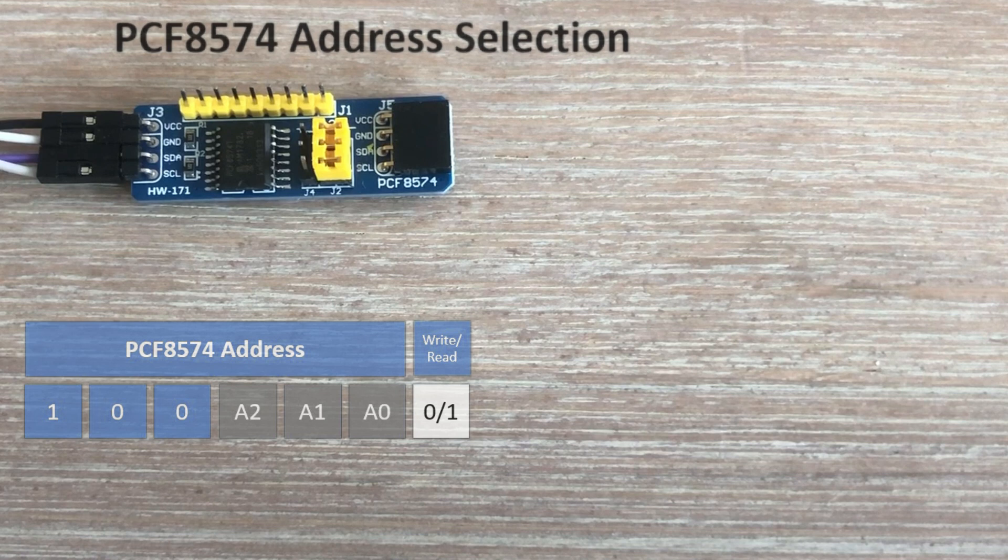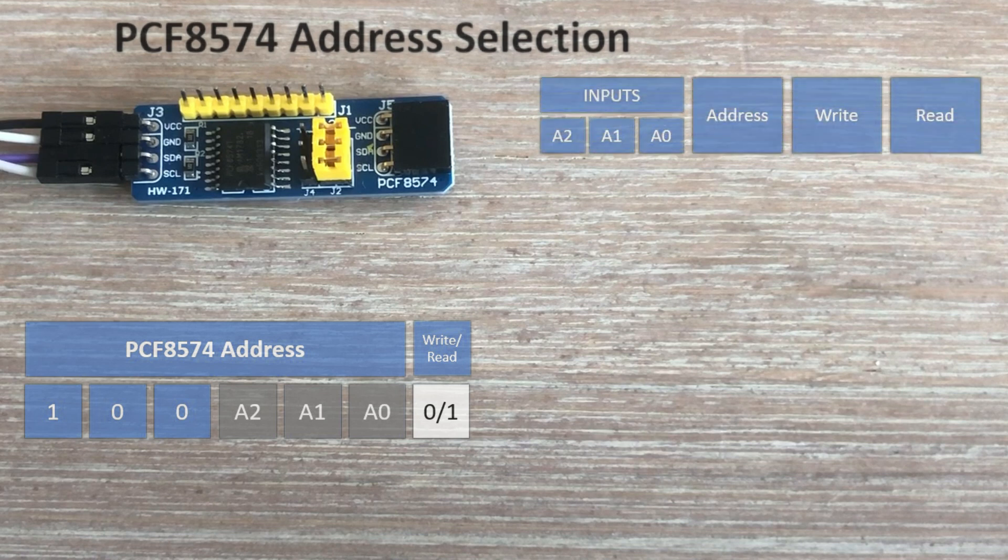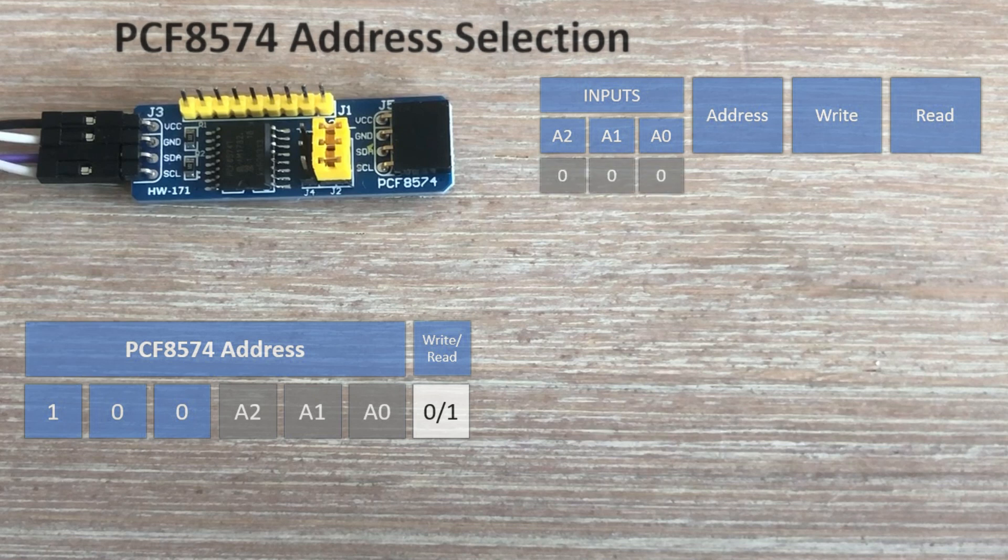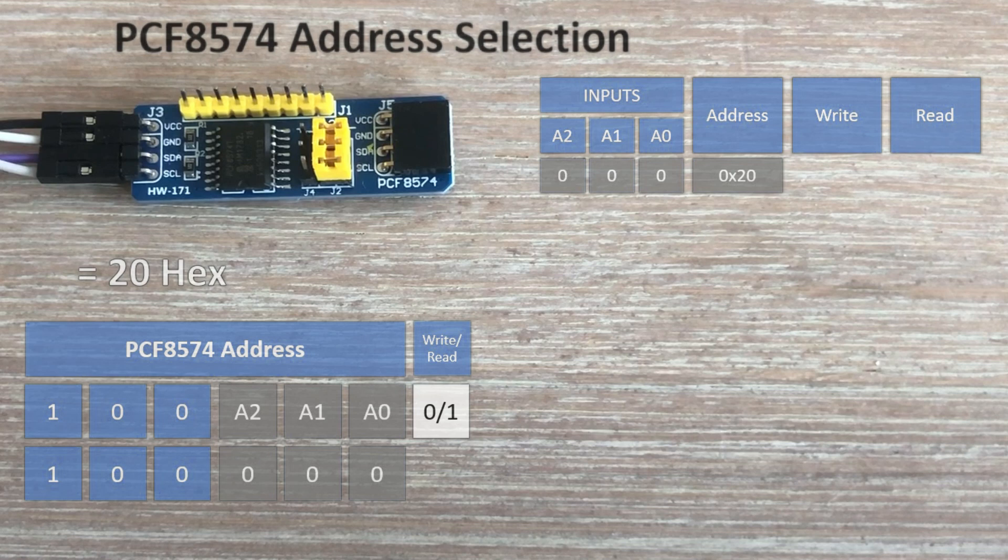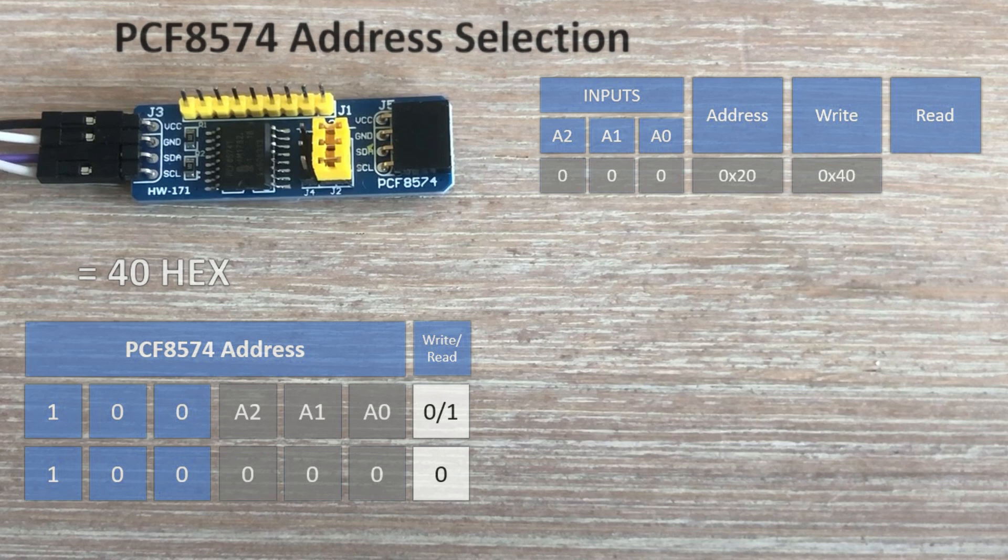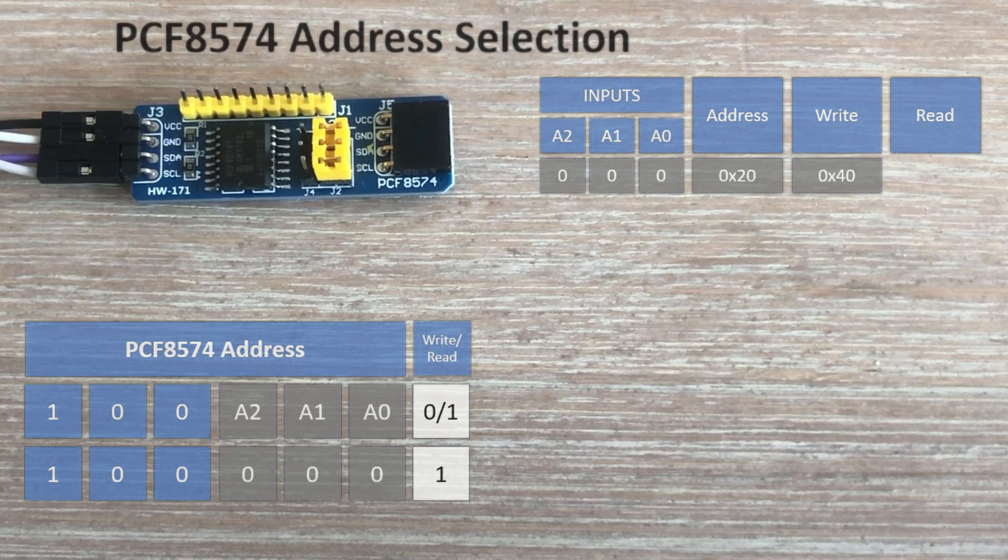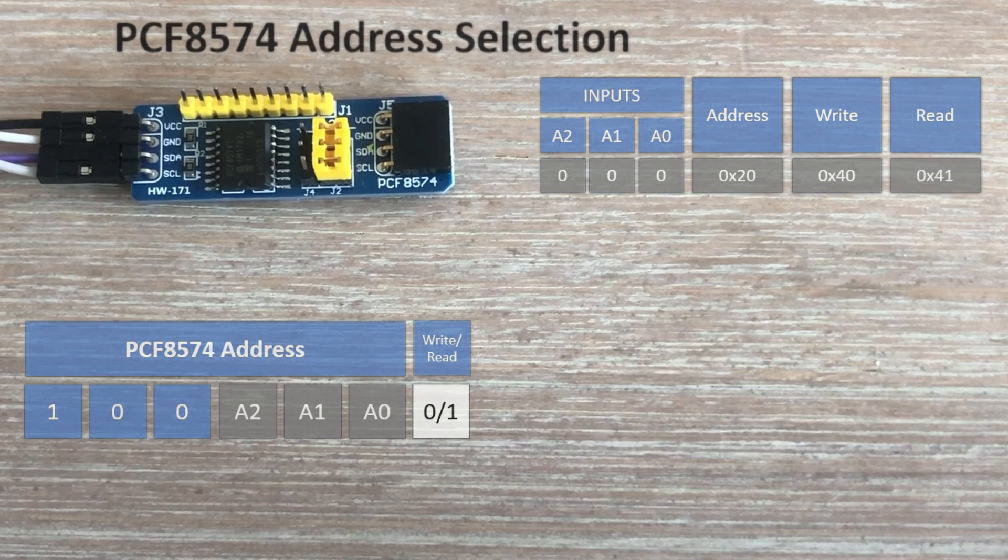Let's examine our example. Currently, all three jumpers are set to 0, so we have three common bits plus three 0 bits, giving us address 20 hex. If we want the write address, we attach 0 at the end, resulting in 40 hex. For the read address, we attach 1 at the end, giving us 41 hex. This way we can populate the rest of the table.